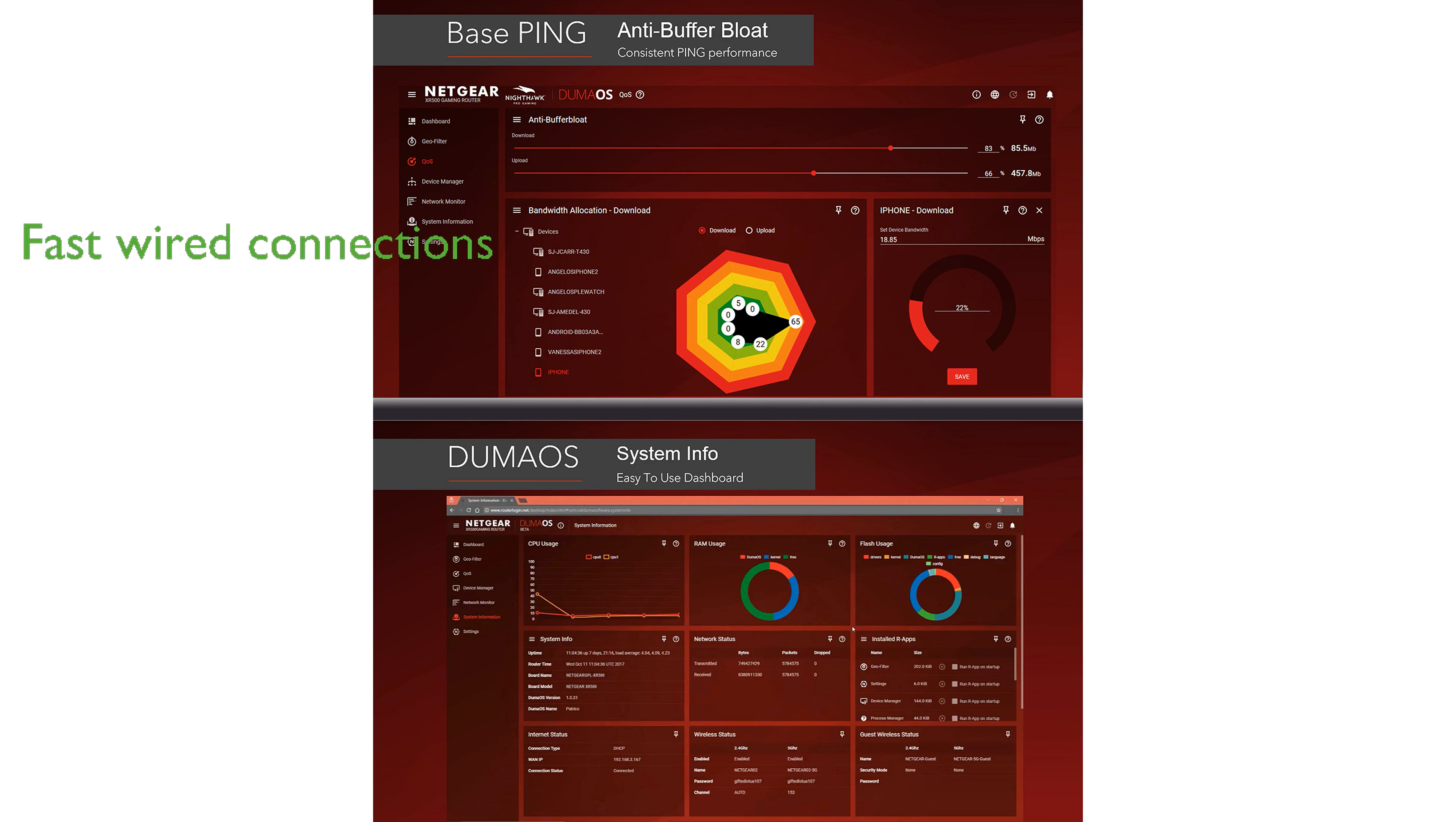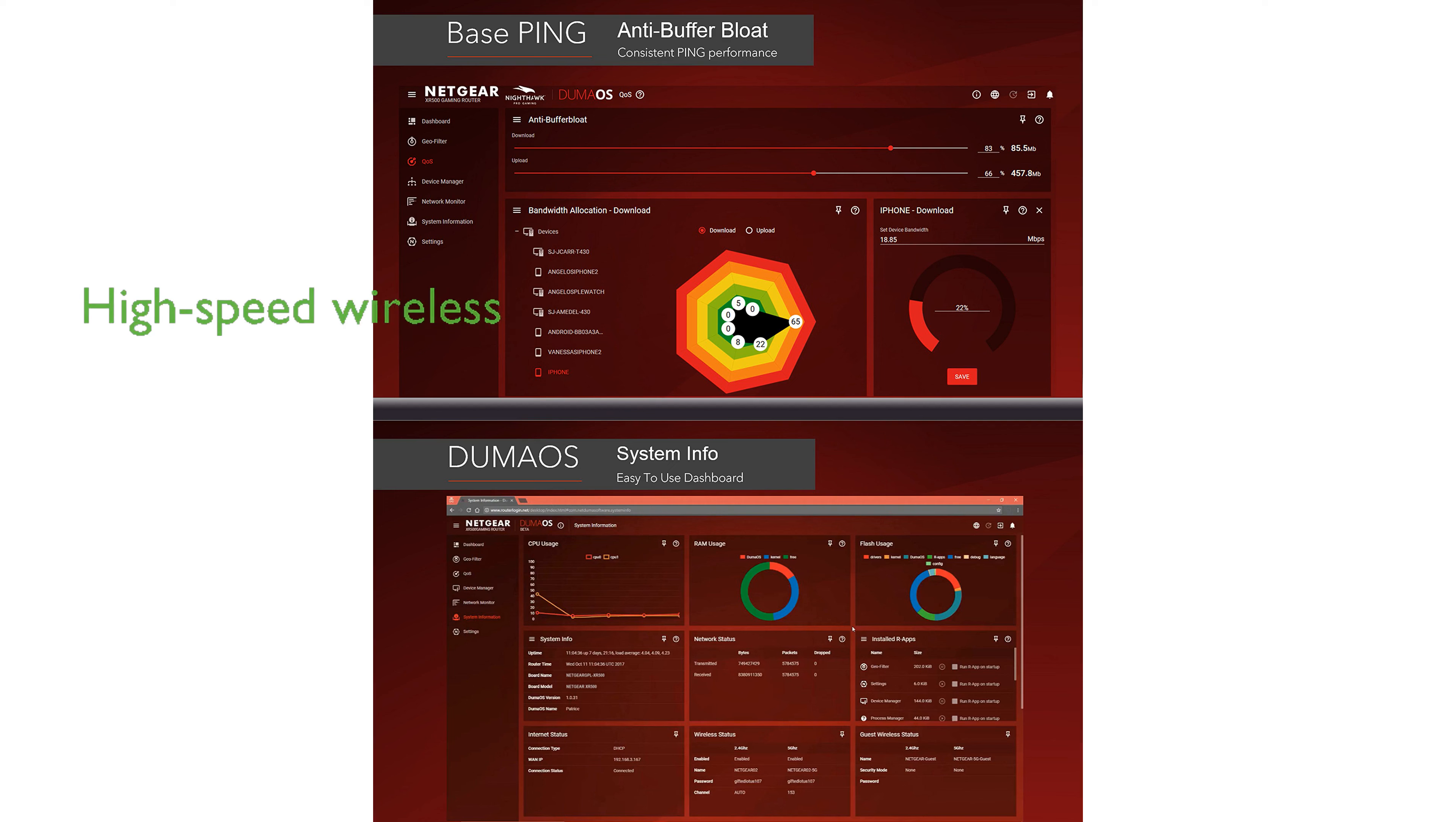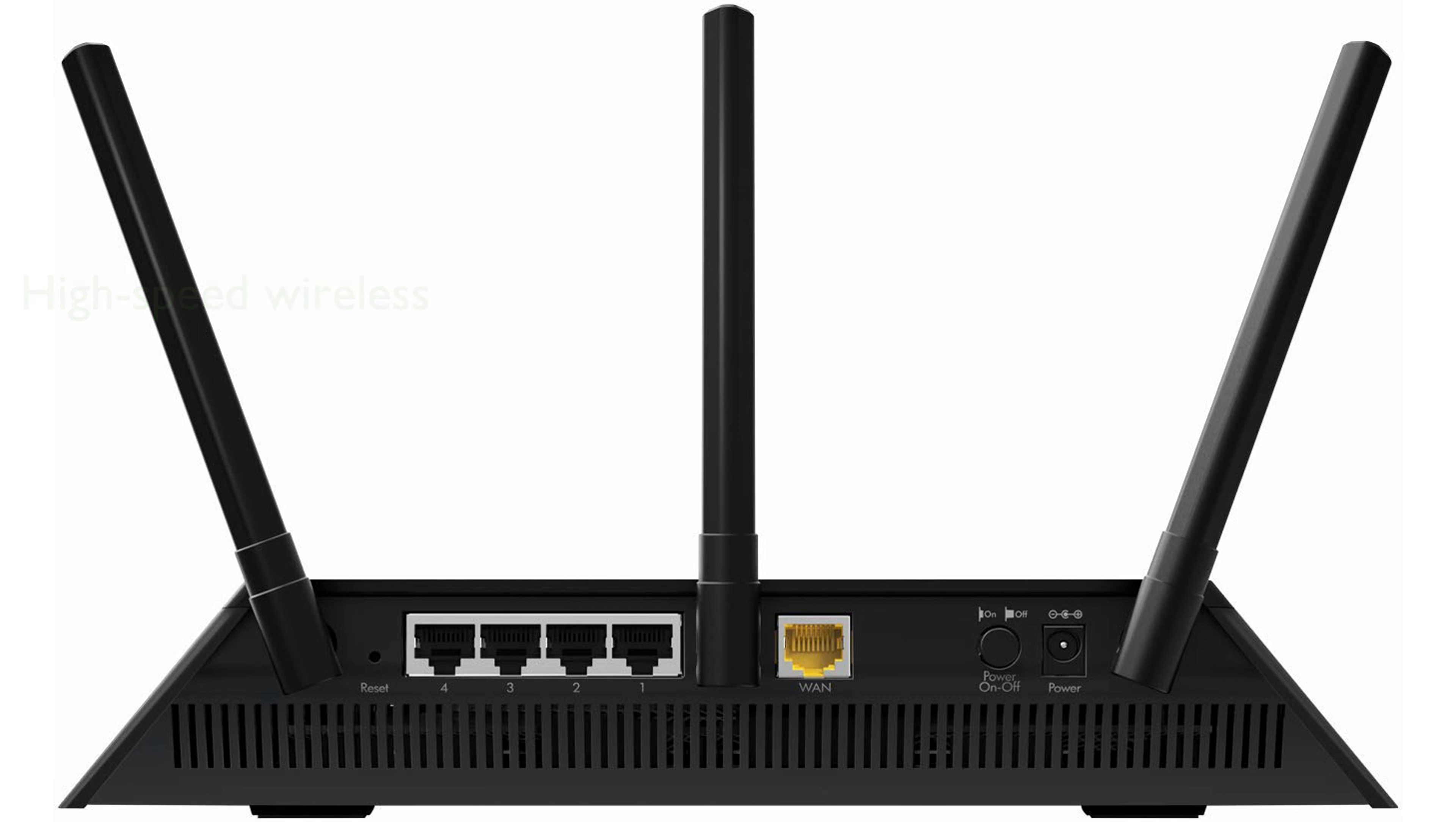providing fast and reliable wired connections for multiple devices. Its AC1750 dual-band technology offers impressive wireless speeds up to 1.75 gigabits per second, making it ideal for high-speed gaming.